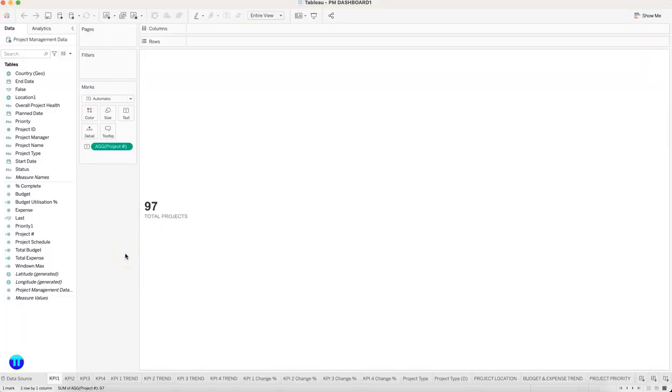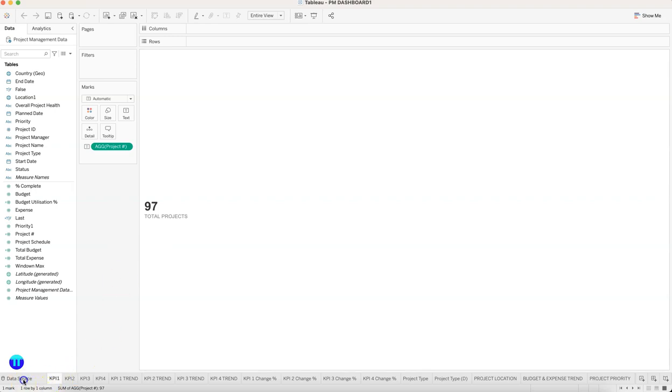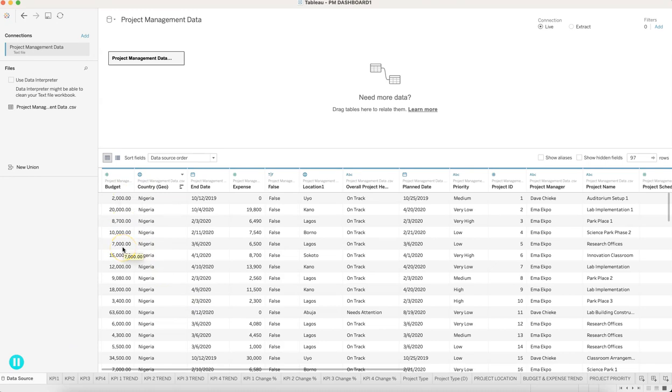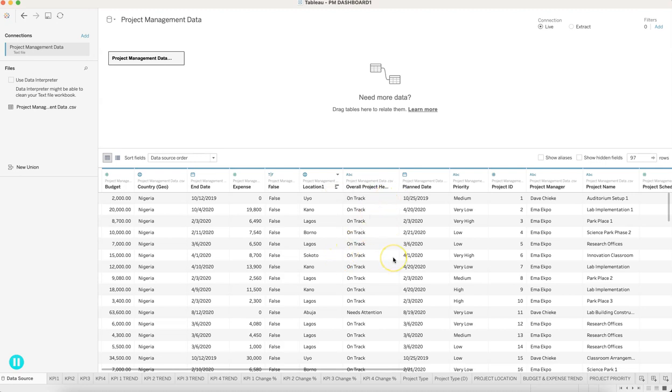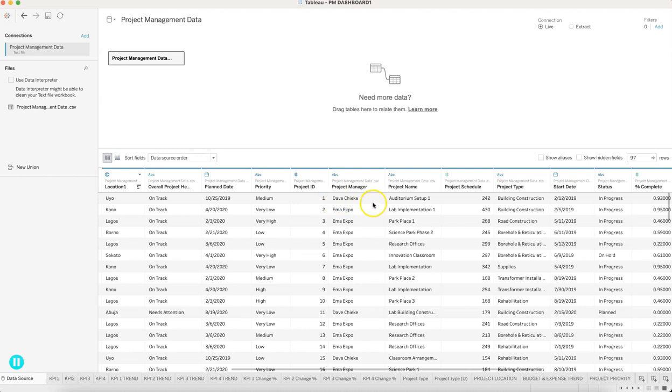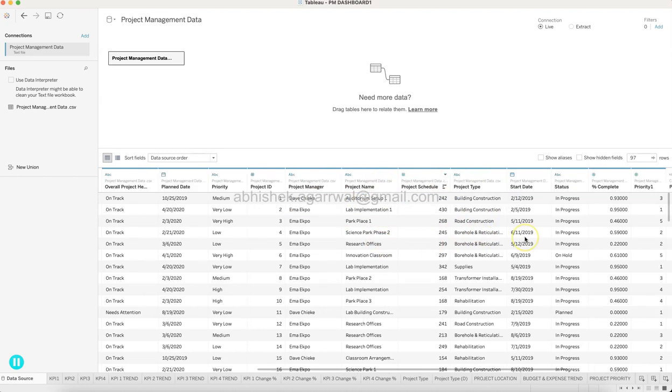All right, now let's go ahead and see all of the KPIs related to the project management dashboard. But before that, the data source. So the data source is quite straightforward. This is basically for the country Nigeria. What is the budget for the project, what is the end date, expense, location, whether it is on track, what is the plan date, what is the priority, project ID, who is the project manager, project name, project schedule.